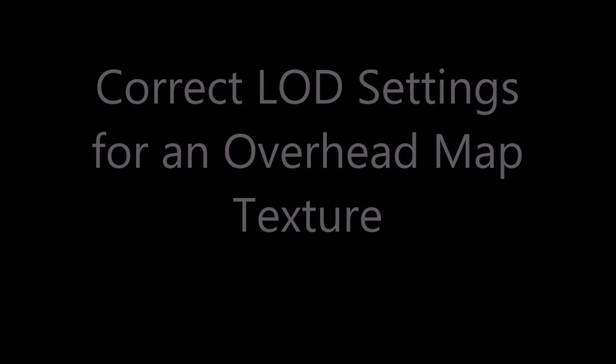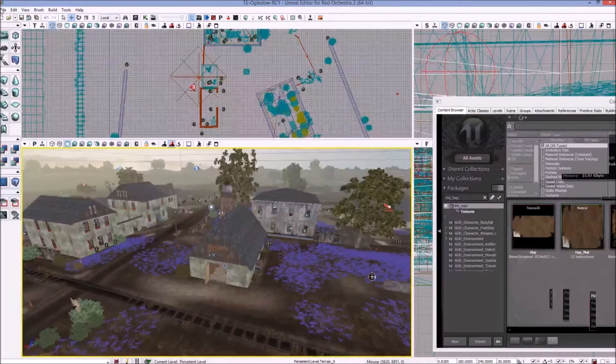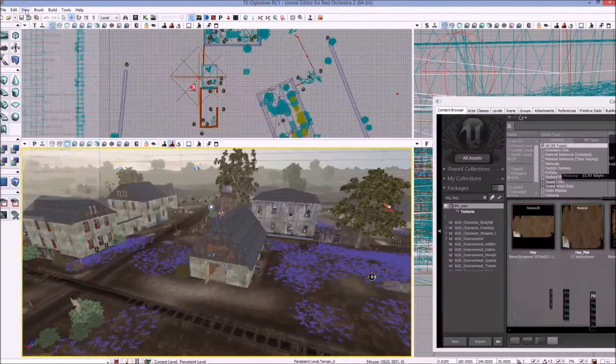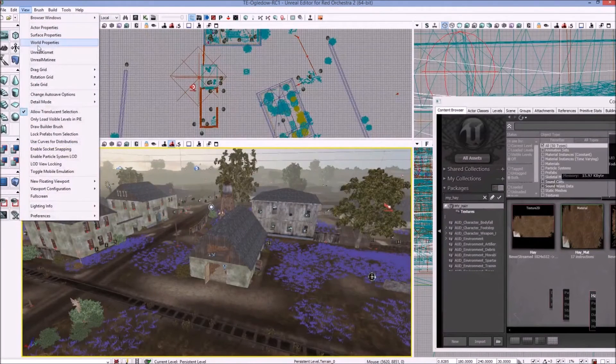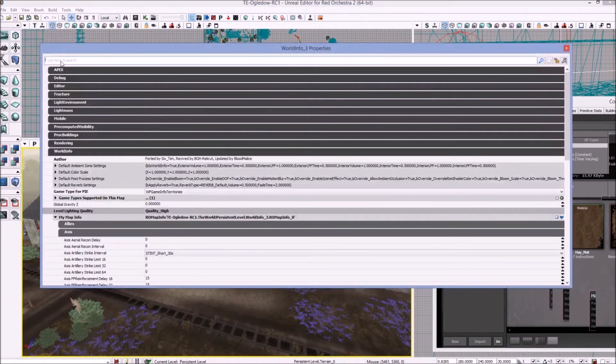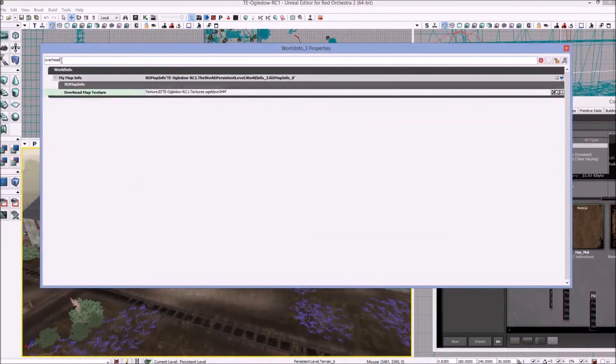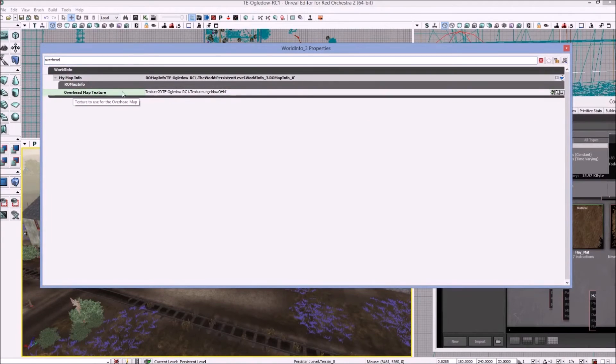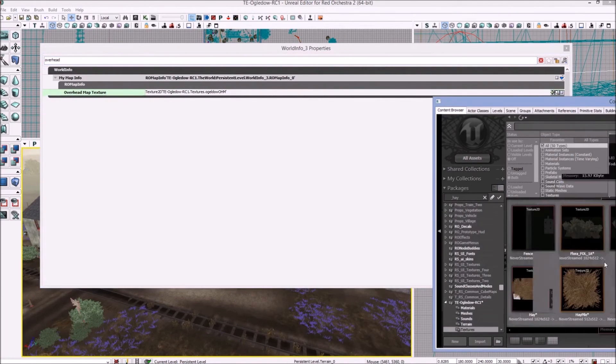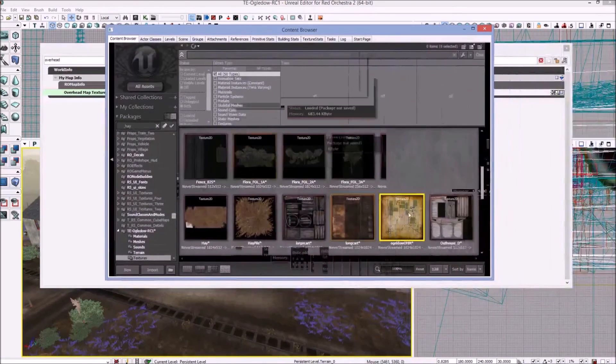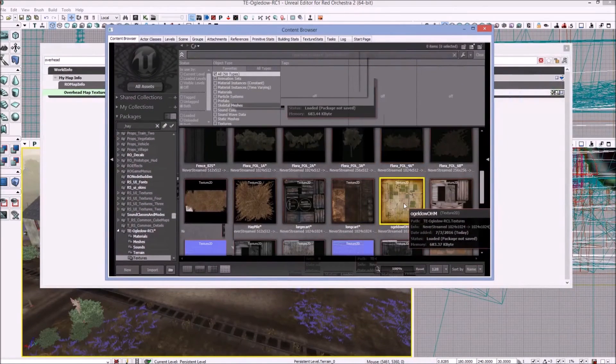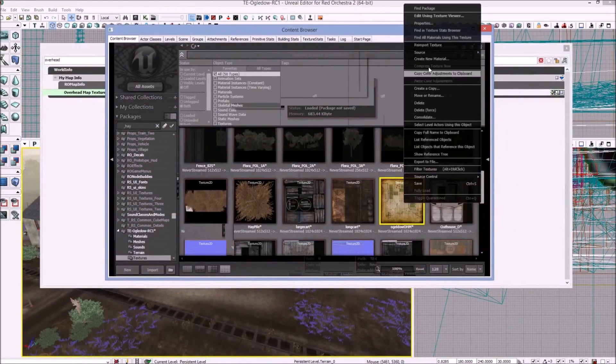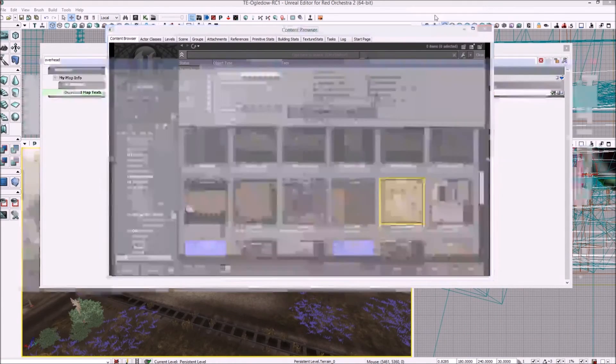And that concludes that part. Here I'll go over real quick the correct LOD group settings for the overhead map texture. So to find the overhead map texture quickly, I'll just go to my world settings, world properties, click overhead. There it is right there, it's the texture. Click the magnifying glass to quickly find it in the content browser. There it is, it's 1024 so it's the right aspect ratio resolution.